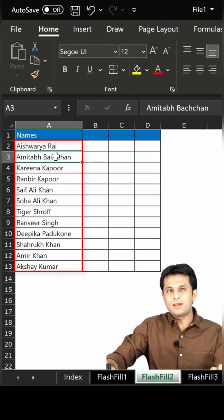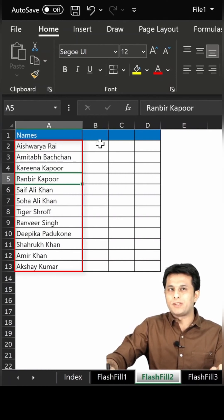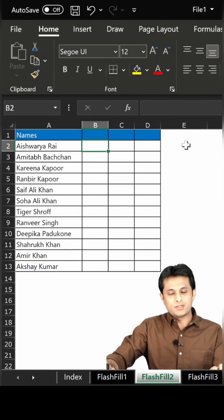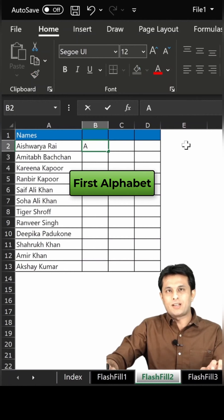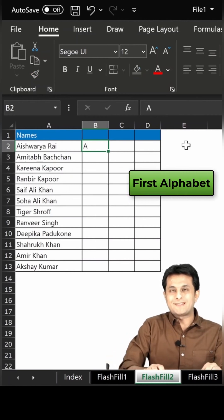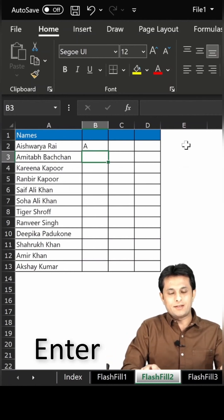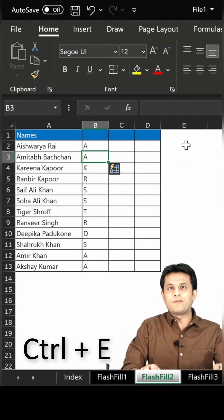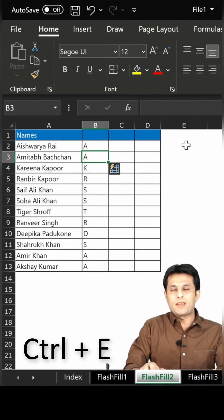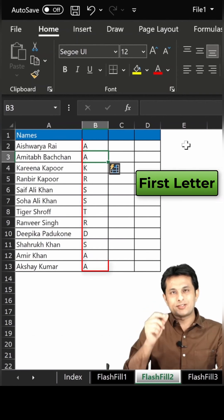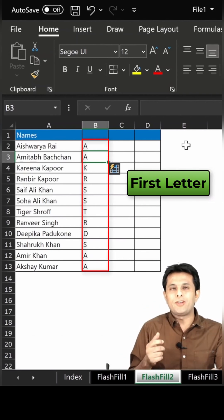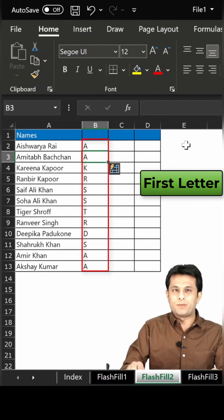If you see, that's Aishwarya Rai, Amitabh Bachchan, Kareena Kapoor, Ranbir Kapoor. So if I want the first alphabet, I'll type A, press Enter, then Control+E from my keyboard, and you can see the first letter of every name has been displayed.